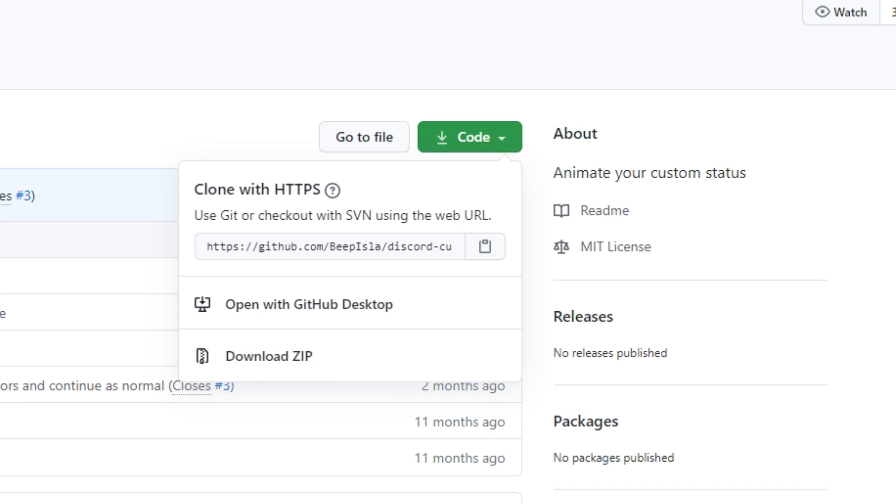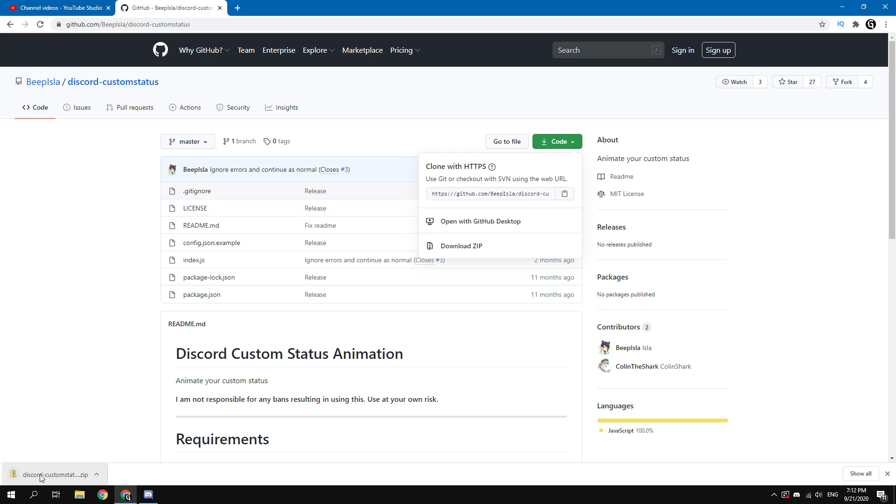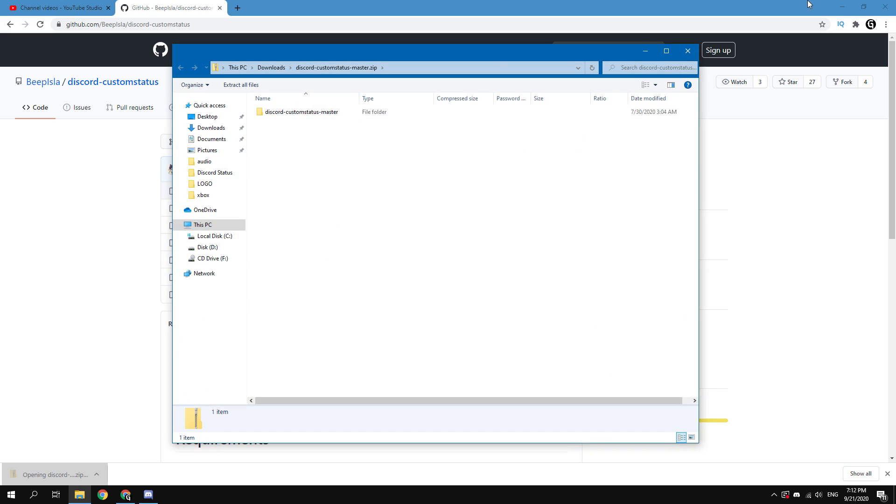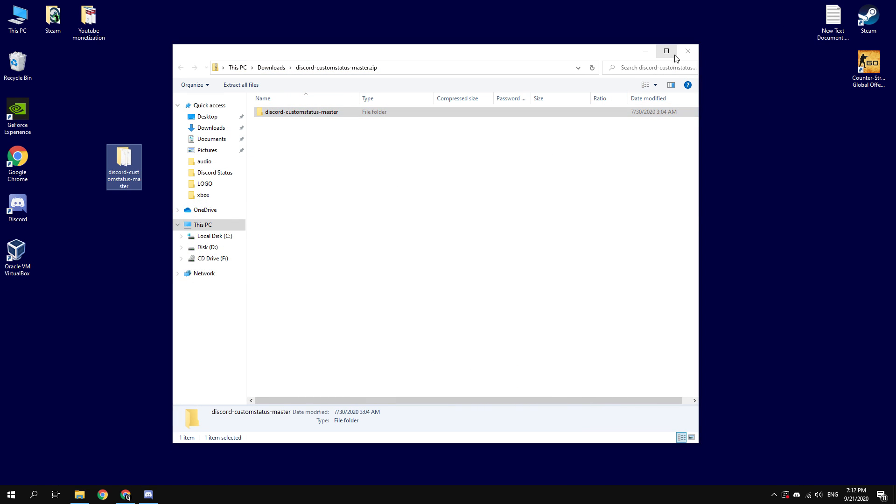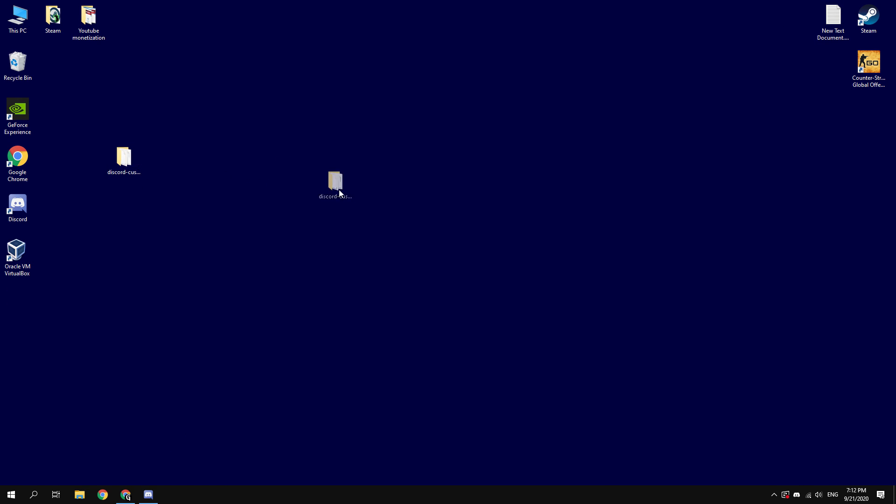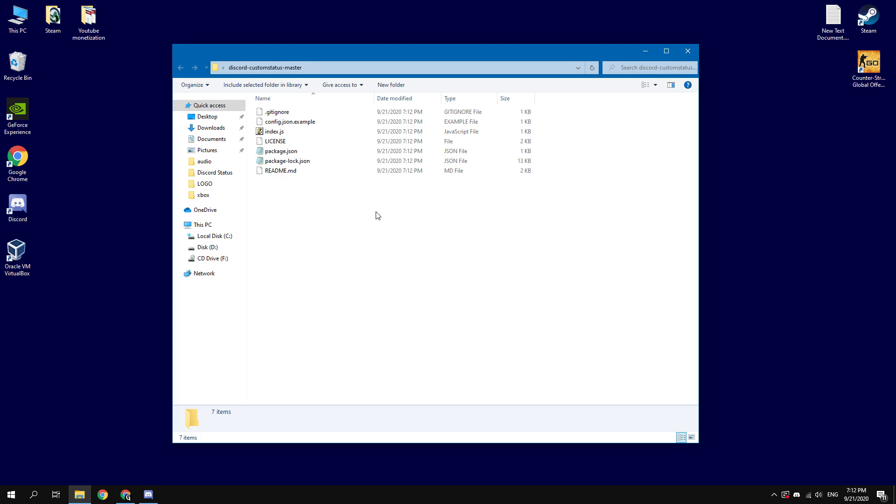Unpack the downloaded archive anywhere on your hard drive. I will unpack the downloaded script to my desktop for convenience. Now you need to install this script. Go to the folder with the downloaded script.